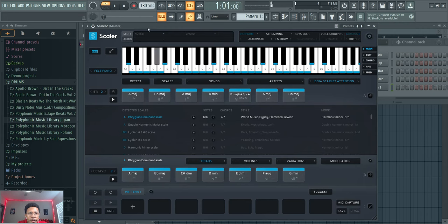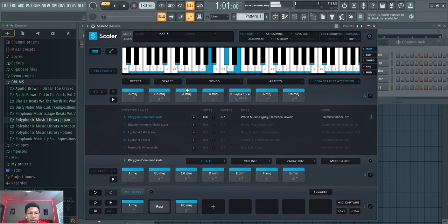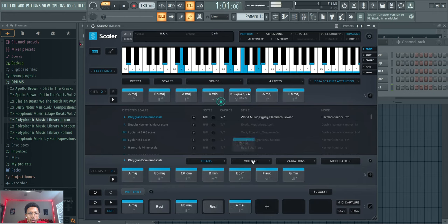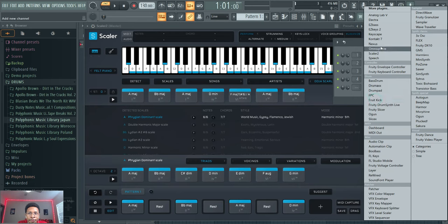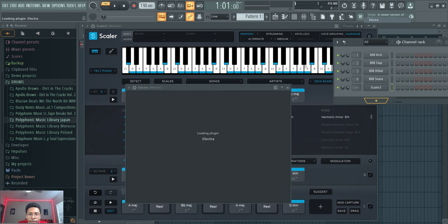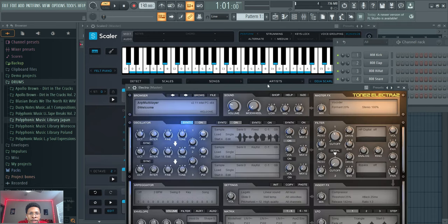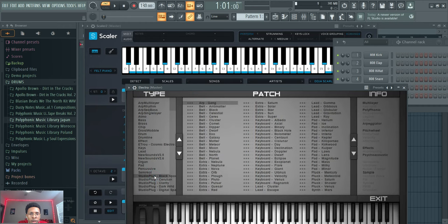So that could easily be a trap beat. So let's put that down. Let's open up Electra and just let me show you quickly how it automatically gives you this little pop sound, right? Let's use an arp.